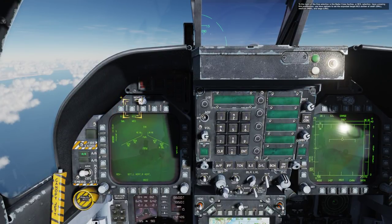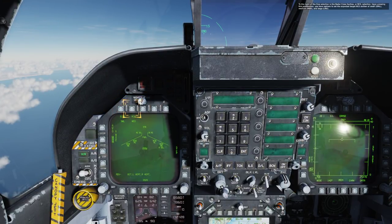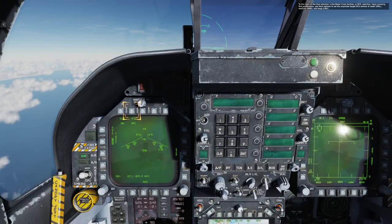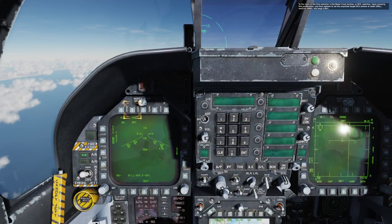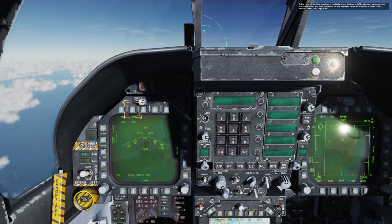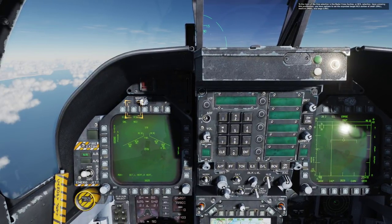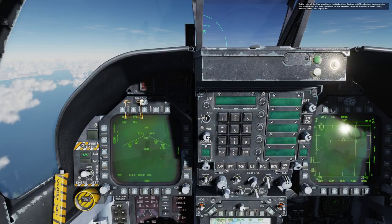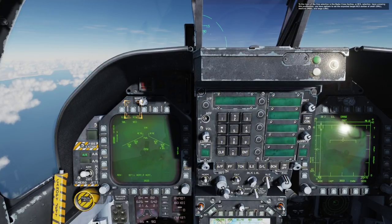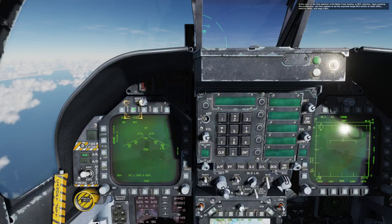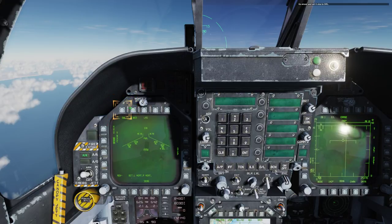To the right of the size selection is the radar cross-section, or RCS selection. Upon pressing this push button, you have options to set the expected radar cross-section of the target between small, medium, and large. Go ahead and set it to small.